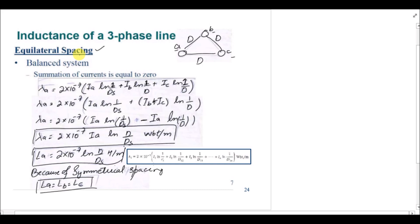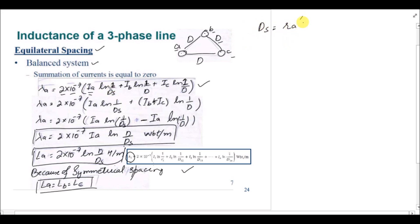Starting from the balanced system, the phases are placed at the vertices of the equilateral triangle and the distances between them is equal to d. We apply the flux linkage equation derived in the last lecture. The flux linkage for conductor a is: lambda_a = 2 × 10^-7 × [Ia × ln(1/ds) + ...], where ds equals ra', the fictitious radius of conductor a.